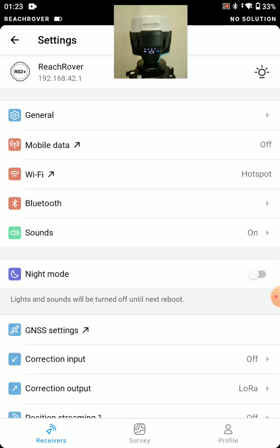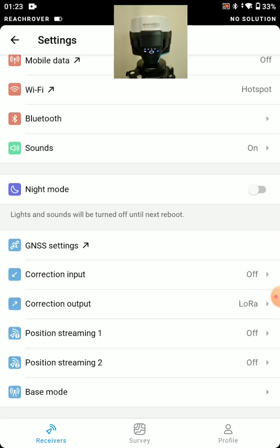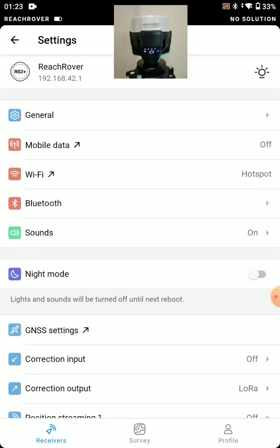So that's it for the base. We just need to make sure again correction output is turned on, LoRa most likely. And we want to make sure our base mode coordinate entry mode is set to the desired mode, whether that's manually entered or whether that's averaged. Thanks for watching.